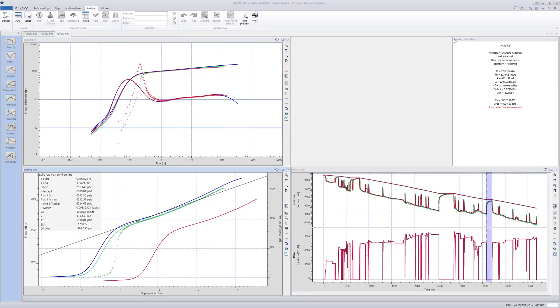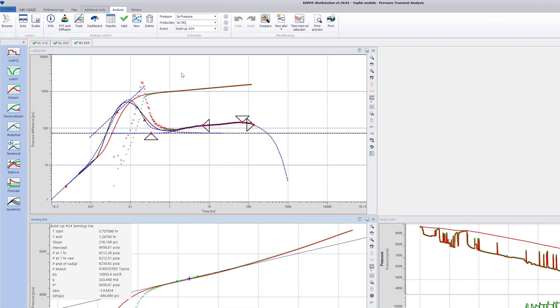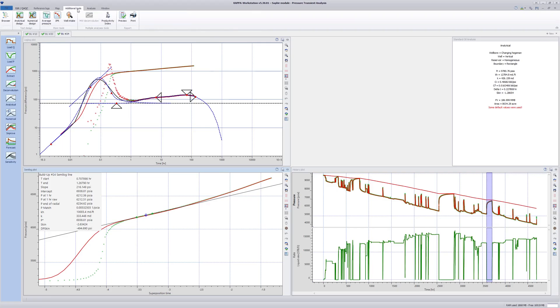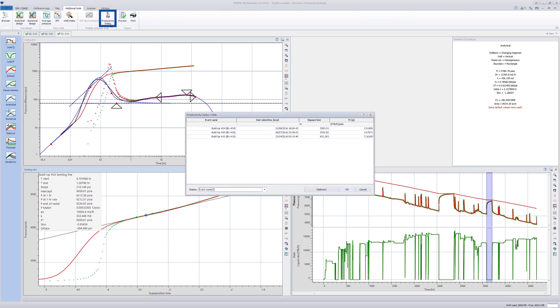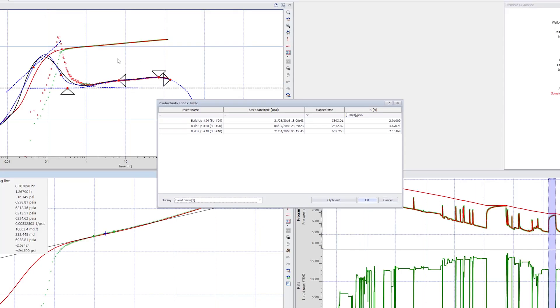Switch to the Additional Tools tab. Click on Productivity Index at the top. A table with the productivity indices of all extracted flow periods in all analyses is displayed.